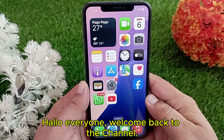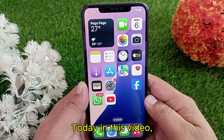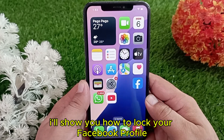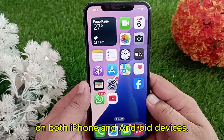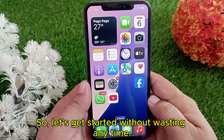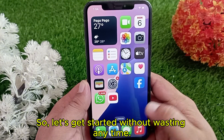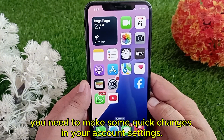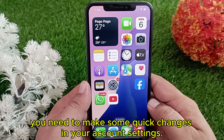Hello everyone, welcome back to the channel. Today in this video I'll show you how to lock your Facebook profile on both iPhone and Android devices. So let's get started without wasting any time. Before doing this, you need to make some quick changes in your account settings.